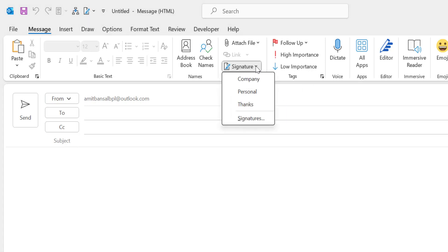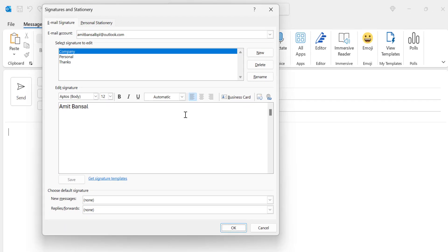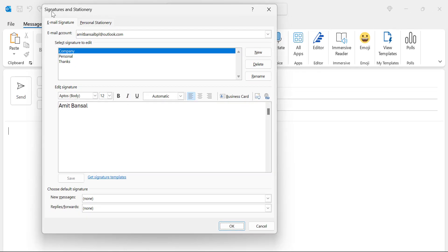When you click on that signature, I have few by default signatures already created. For adding a business card you have to create a new signature. Simply click on this signature option. That will take you to the signature and stationary dialog box.